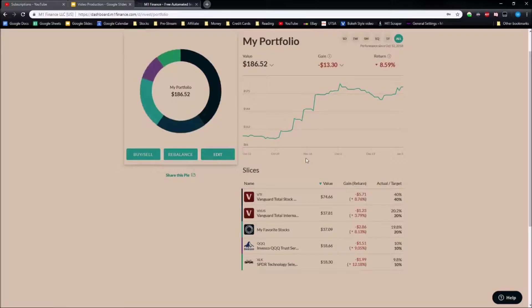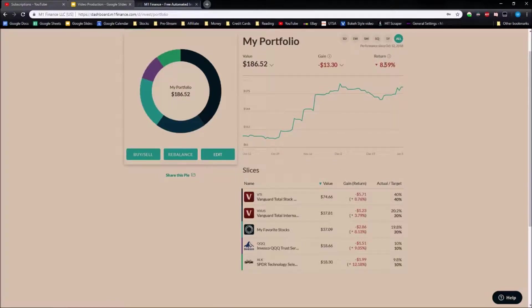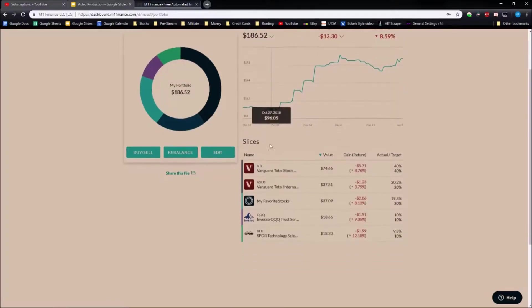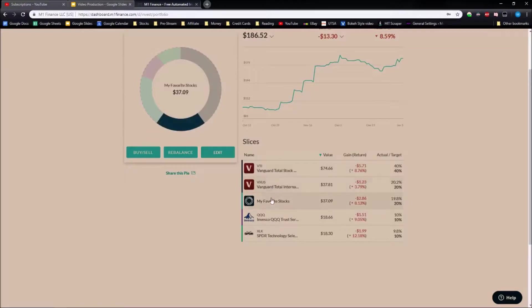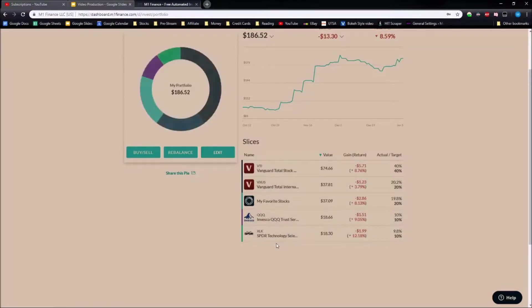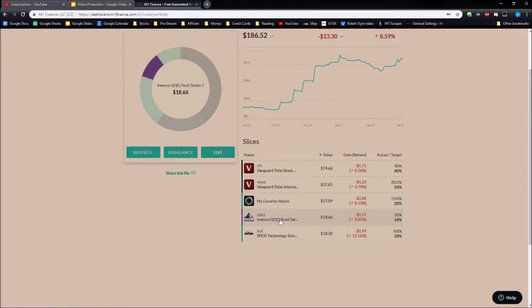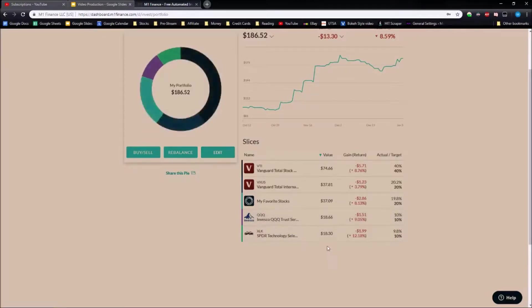If we go over to the M1 Finance portfolio, right now I'm down about eight and a half percent. If we look at the positions I have VTI, VXUS, QQQ and XLK. These two at the bottom, QQQ and XLK, are both my technology ETFs. These are down the most: nine percent and twelve percent respectively.